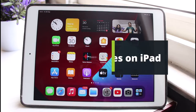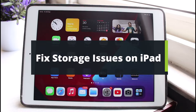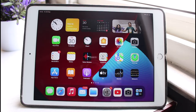How to fix storage issues on your iPad. Hey everyone, welcome back to our channel. I am Bimo from the Genie Guide. In today's video, I will simply show you how you can fix storage issues on your iPad. Before we get started, if you are new to our channel, make sure to leave a like and hit the subscribe button. Without any further ado, let's get started.